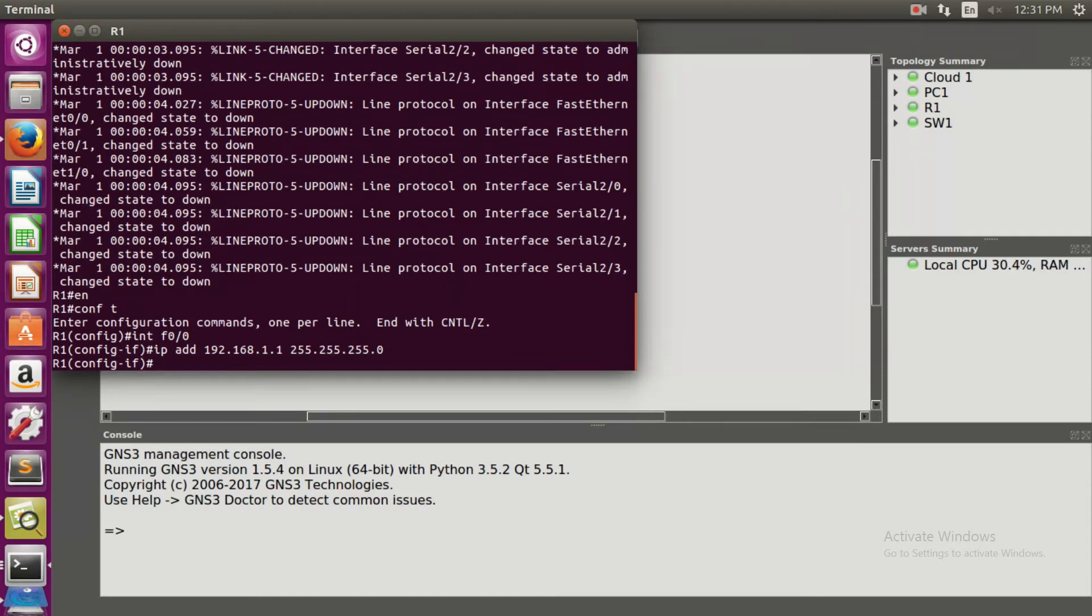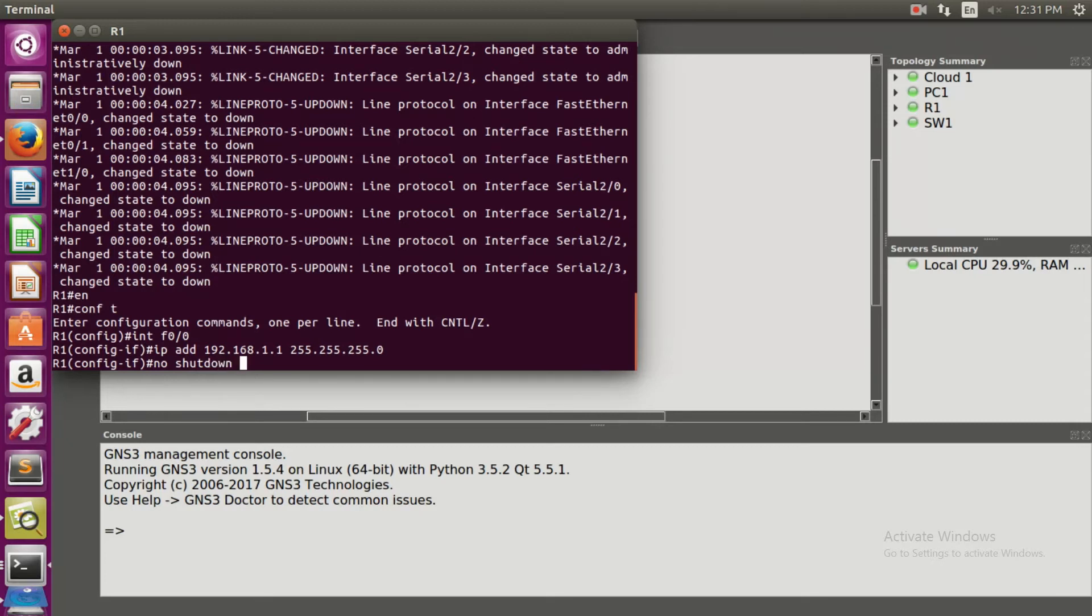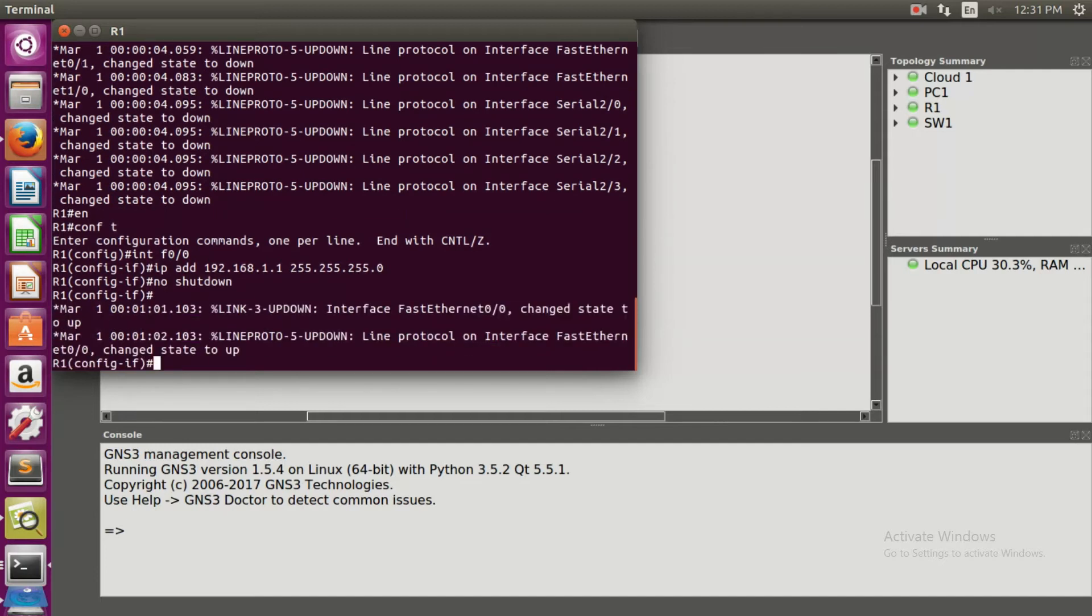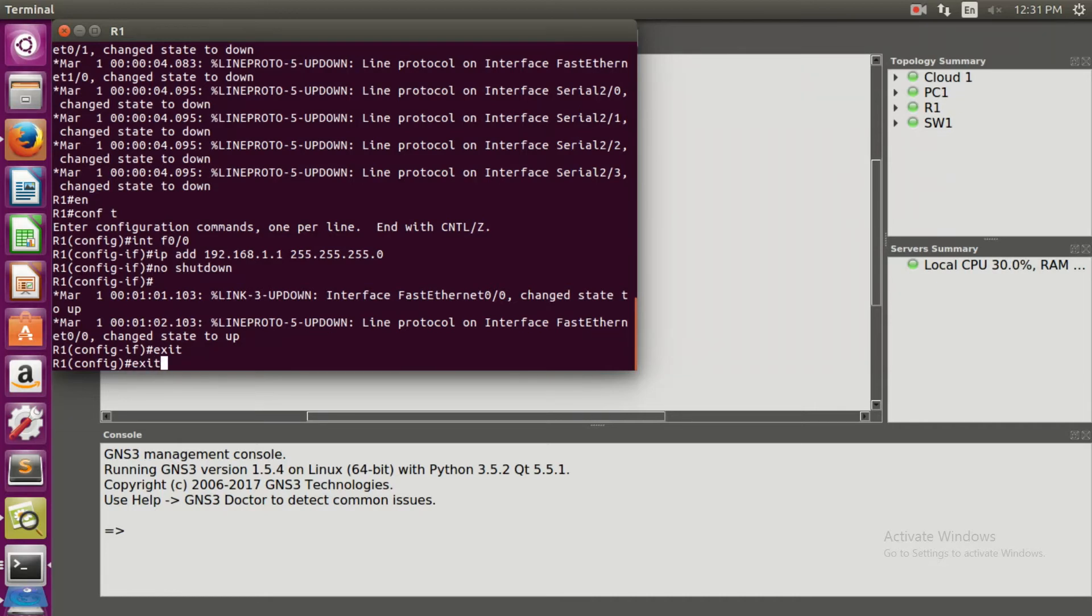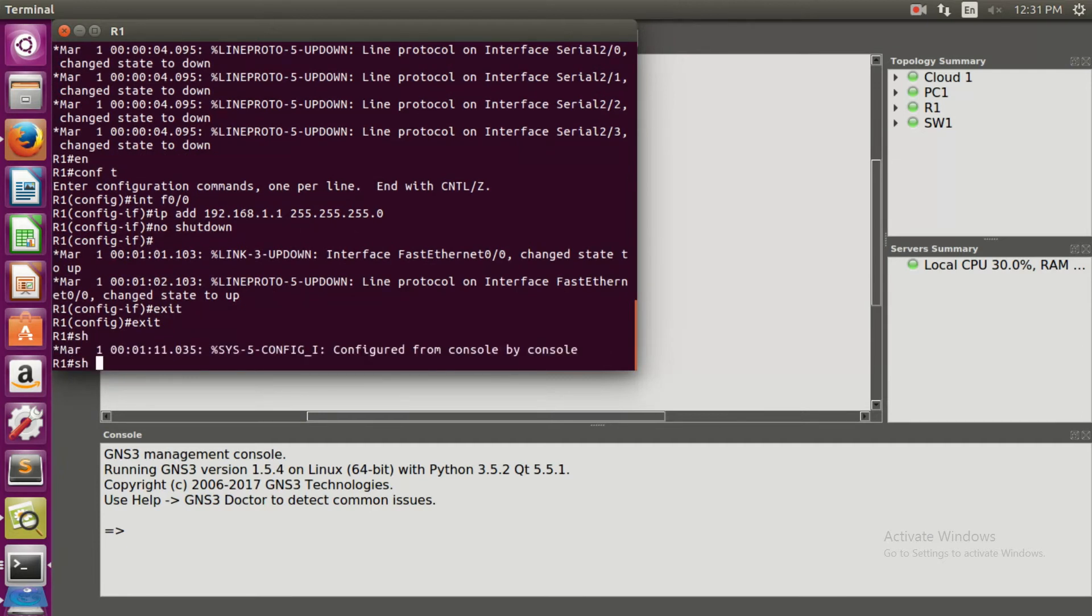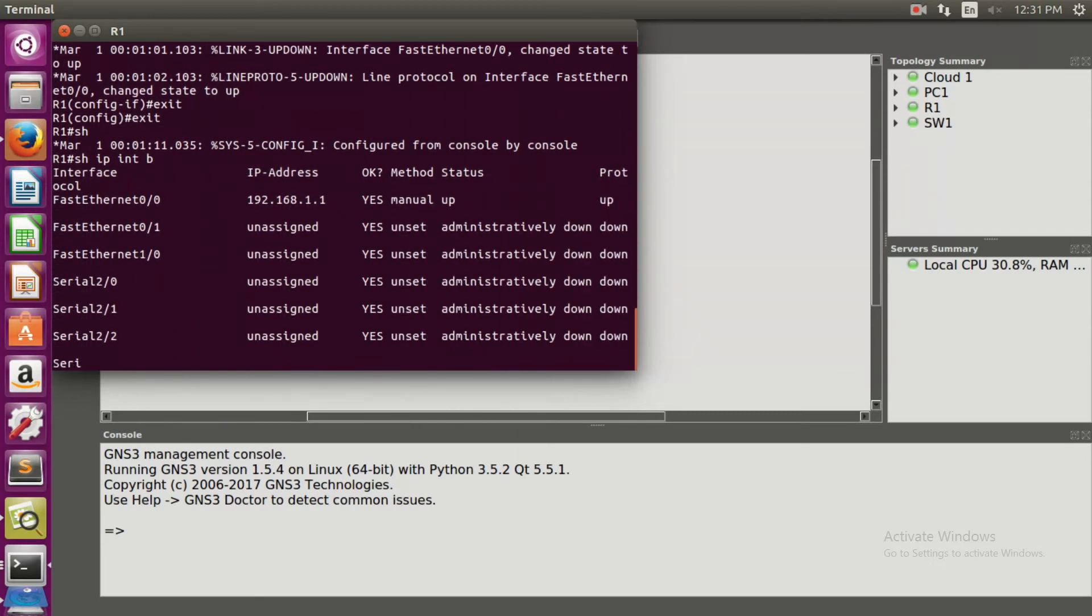No shutdown. You can see here that the interface f 0/0 is up. Now let's get out of the configure mode. With this command, show IP int brief, it shows the current status of your project, that it is manually up.